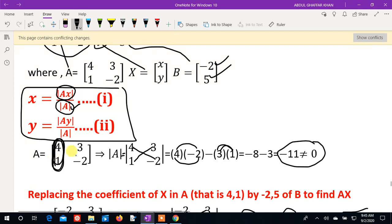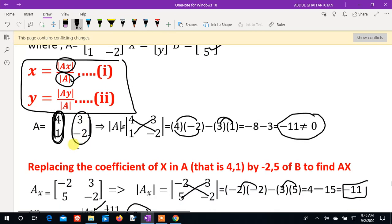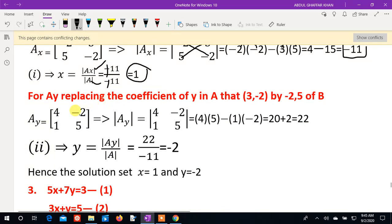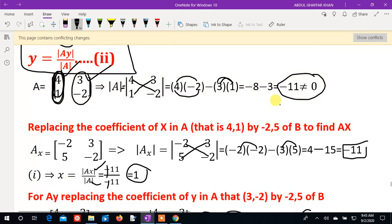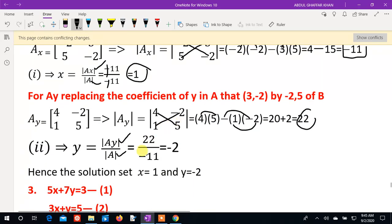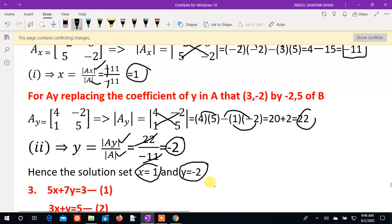By Cramer's rule, x = Ax/A = minus 11 divided by minus 11 = 1. Now for the Ay determinant, we replace the second column with B values. The Ay matrix is: 4, minus 2; 1, 5. Computing: 4×5 minus (minus 2)×1 = 20 plus 2 = 22. So Ay = 22, and y = 22 divided by minus 11 = minus 2. Therefore x = 1 and y = minus 2.